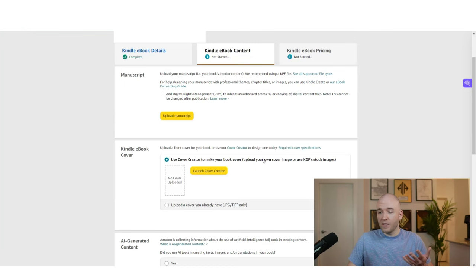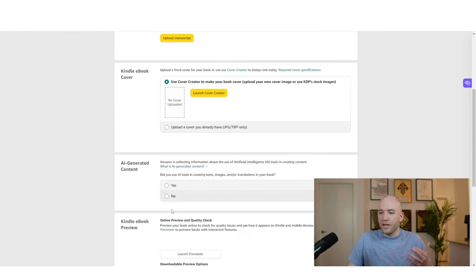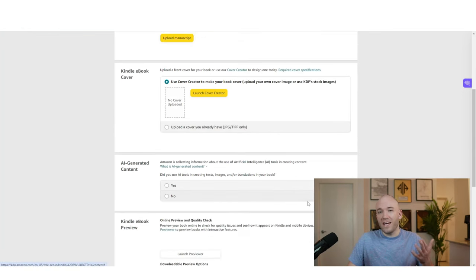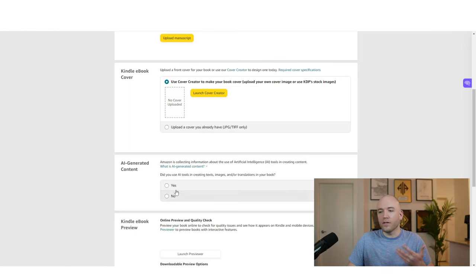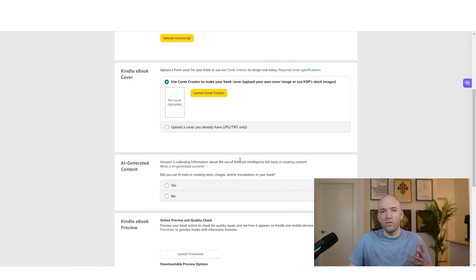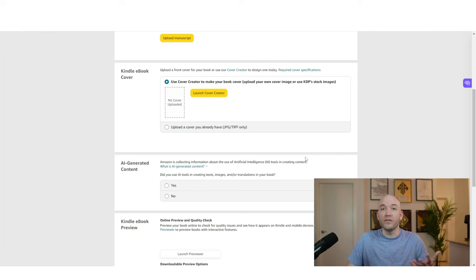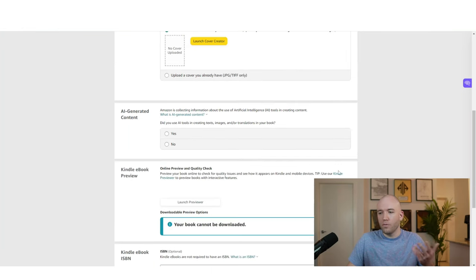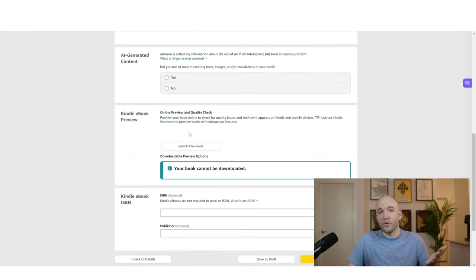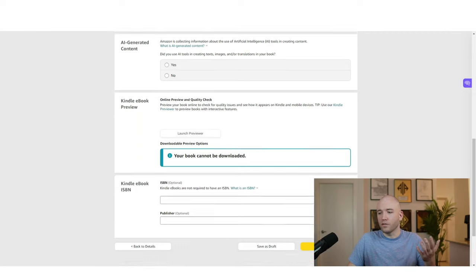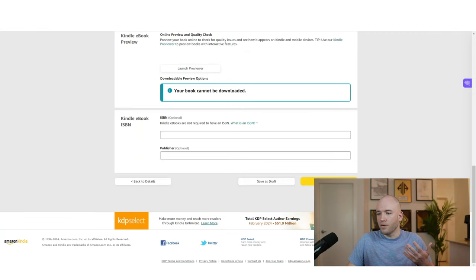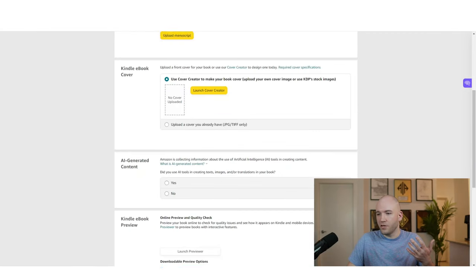So now what we have to do is upload our manuscript, upload the cover that we had done. You're going to say here, if you used AI and it was significant part of the book, then you'll say yes. If you didn't, or it wasn't a big part of it, like maybe you just had your book online created with it. And we'll say no. Then we can launch the preview to make sure everything looks good to go down to save and continue.